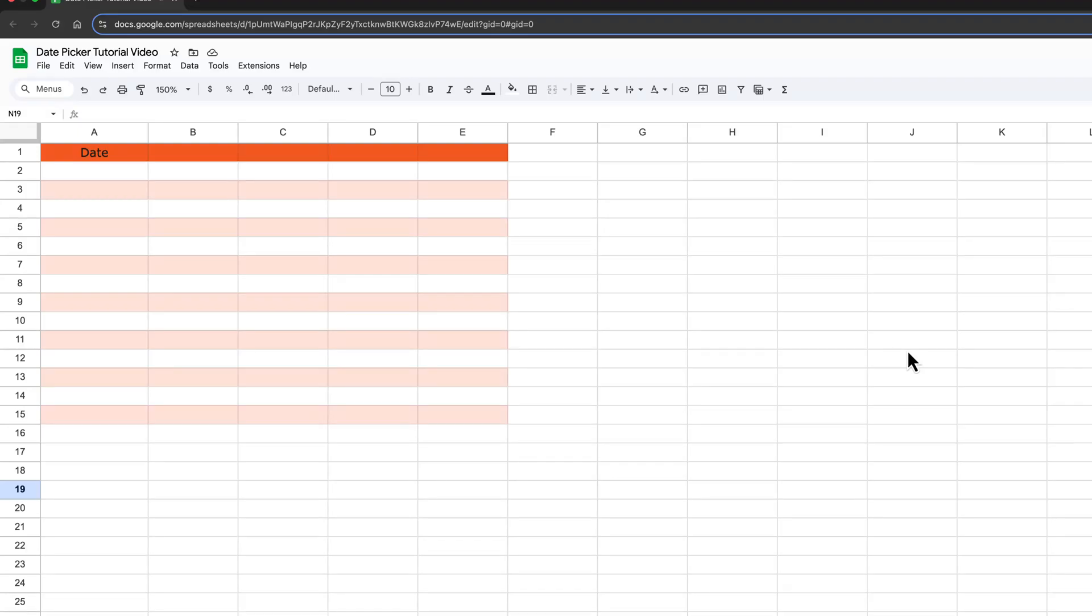Hello. And in this quick tutorial, I'm going to show you how to add a calendar style date picker in just a few clicks within Google Sheets. Let's go ahead and dive into it.